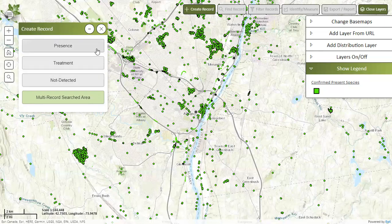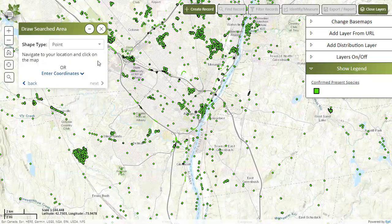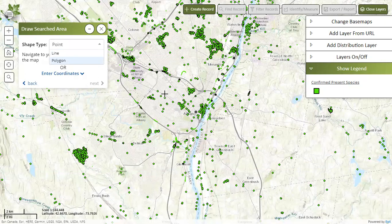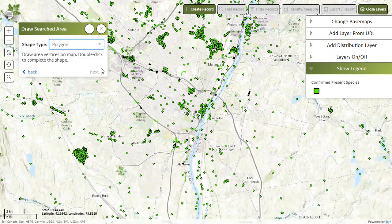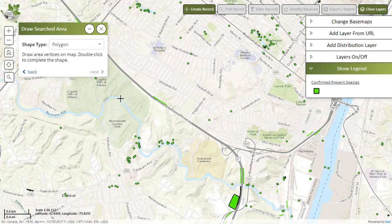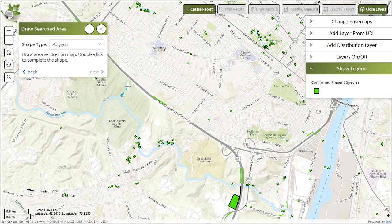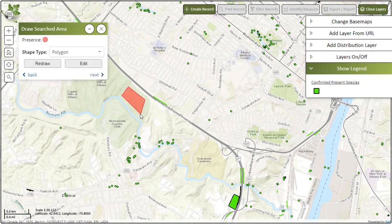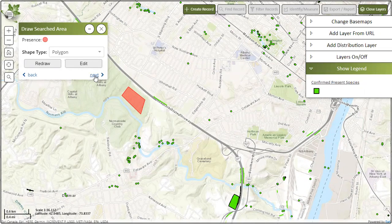Once you decide your record type — in this case we're doing presence — click on that button and you will be prompted to draw your searched area. Your searched area will either be a single point defined by a GPS coordinate or by dropping a pin on the map. It can also be a line or a polygon that you draw the perimeter of. Today we'll focus on doing a polygon. Once you click on that, you can start dropping points on the map by left clicking and drawing the boundary. Double click to finish the boundary, and you will be prompted to redraw or edit as necessary. When you're happy with your searched area, click on next.